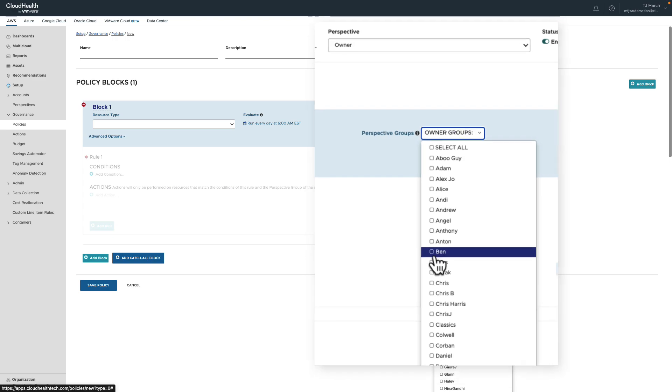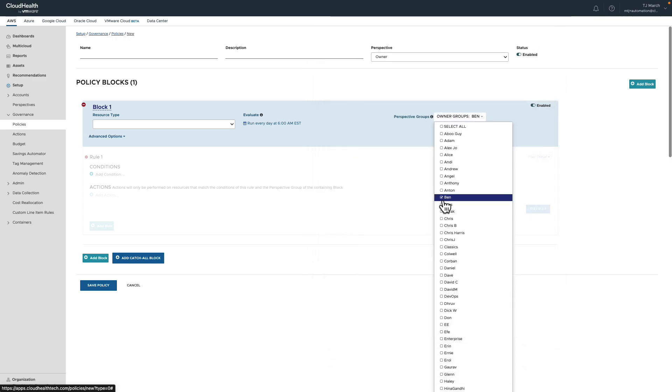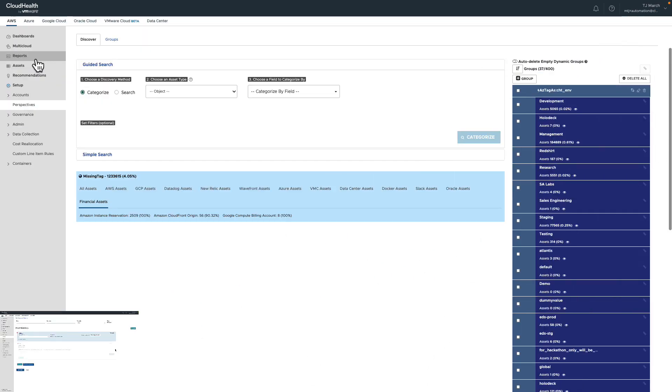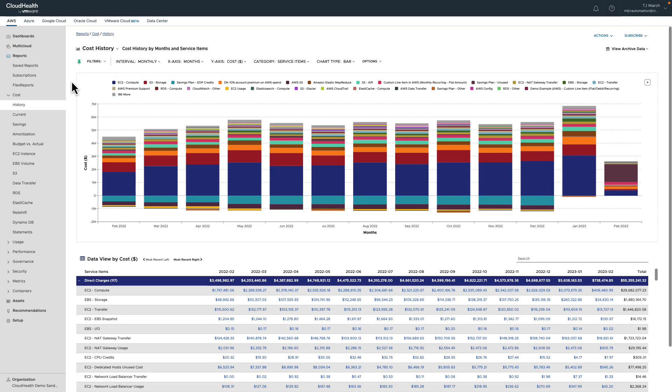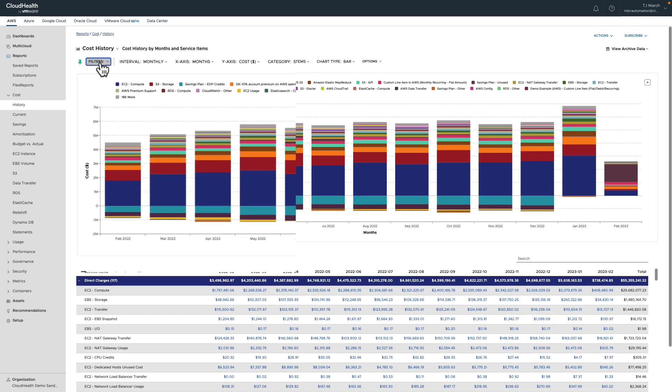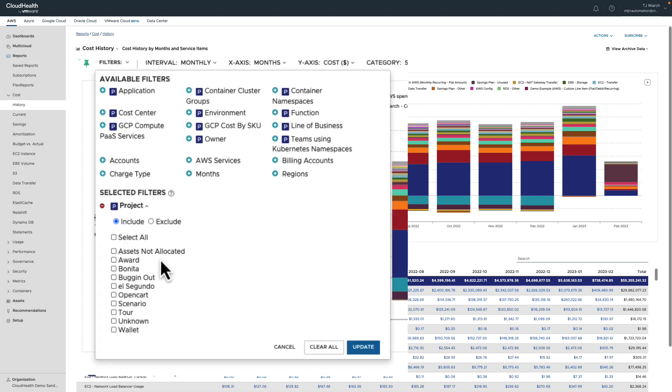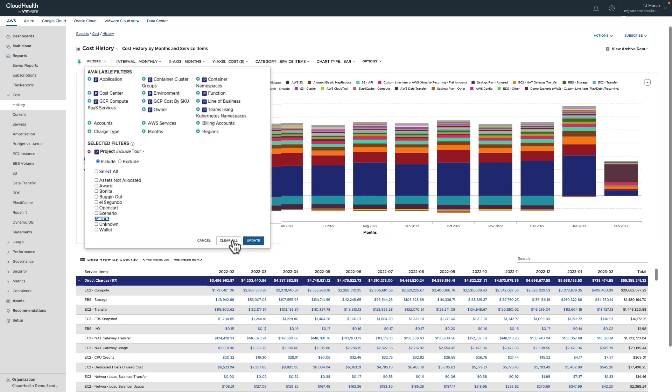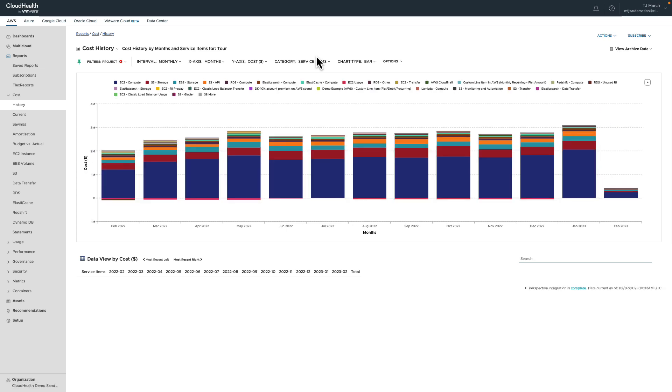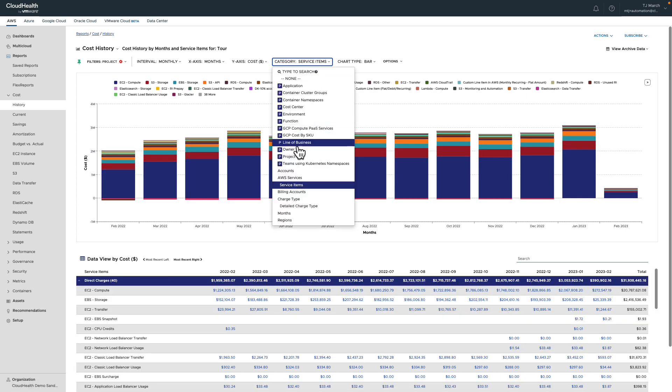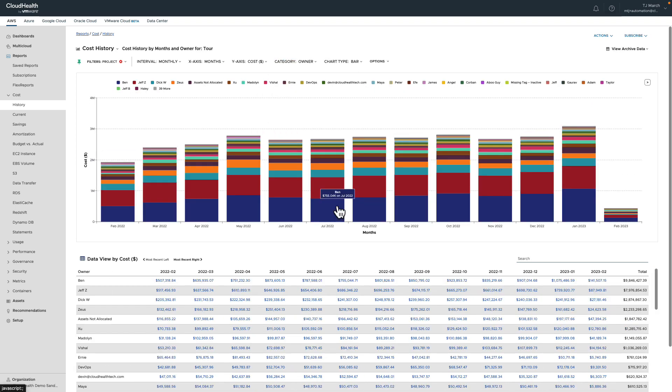Whether building a policy or a report, perspectives allow you to have complete confidence in how your assets are being used and who is using them. In the end, perspectives take the guesswork out of previously undefined and unallocated resources.